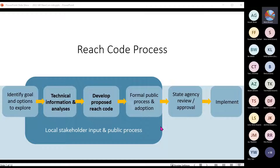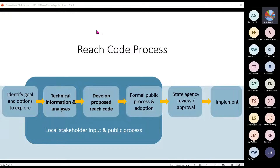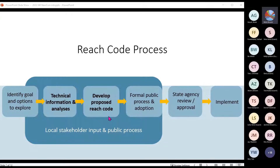Moving on to ordinance options: we've identified four basic optional structures. By now, most of you have probably been directed from your council or board of supervisors to investigate a reach code of some sort, and you're beginning to develop what the scope may be. This isn't a linear process — it has many tangents and circles and reiterations. You're in the place where you're beginning to get technical information and starting to develop what the scope may be.